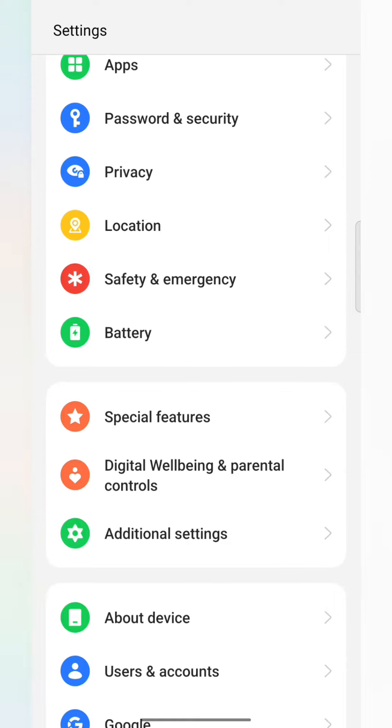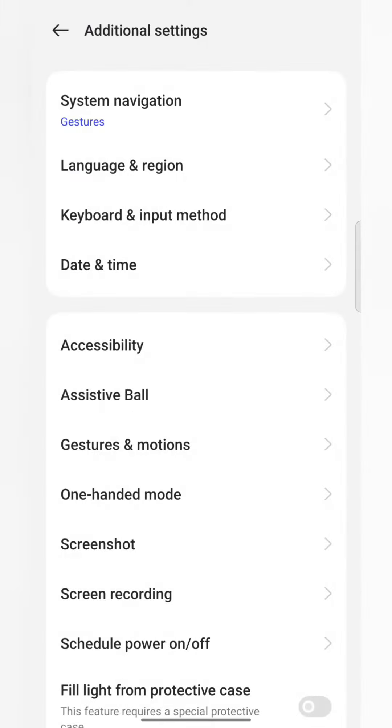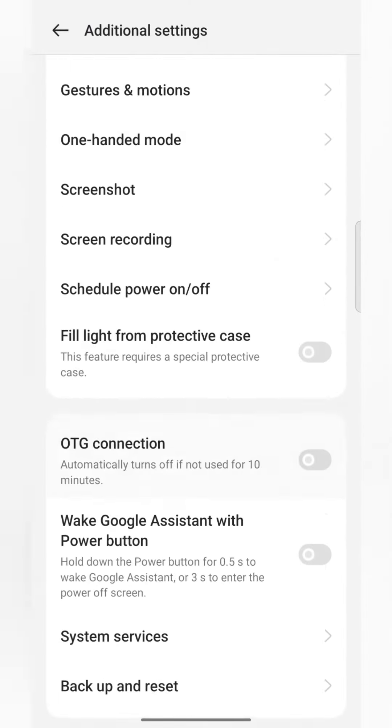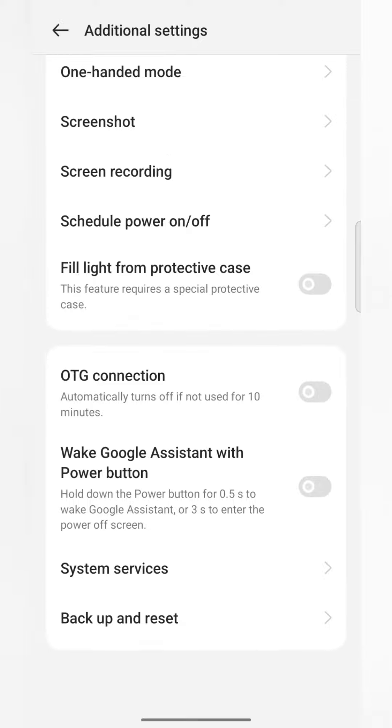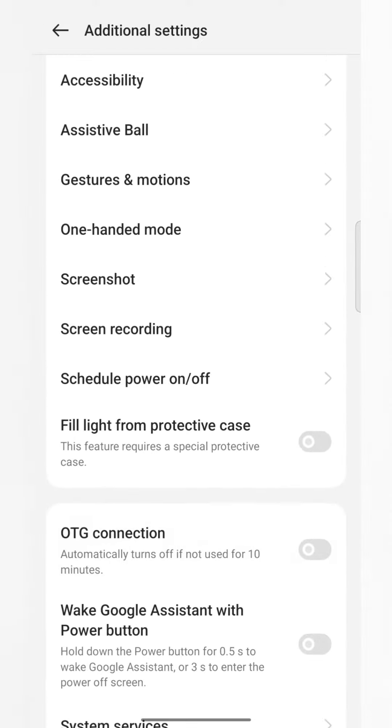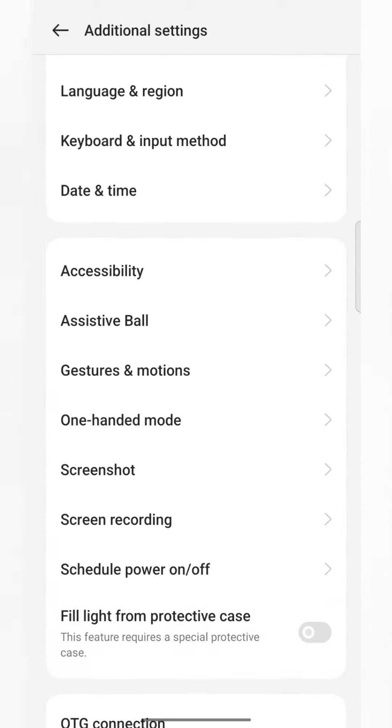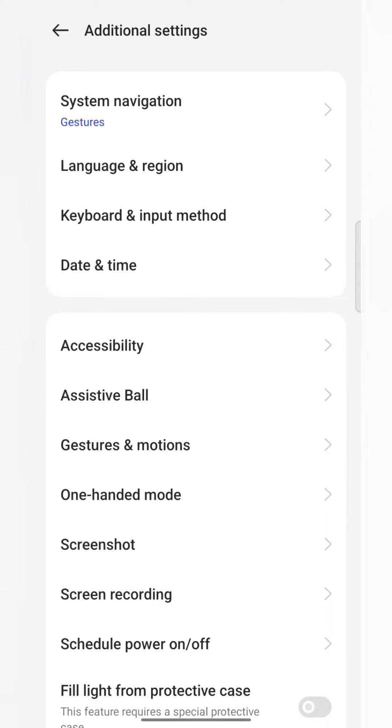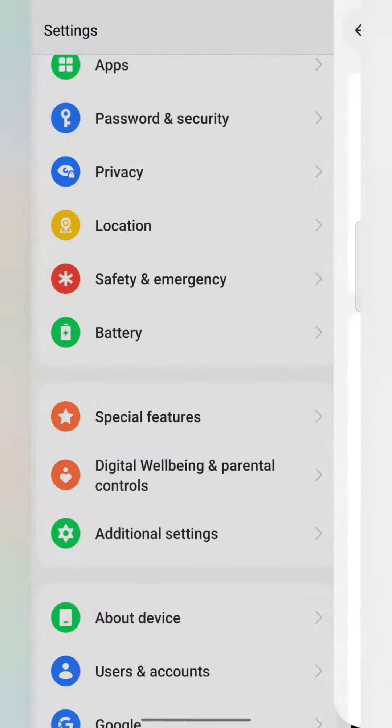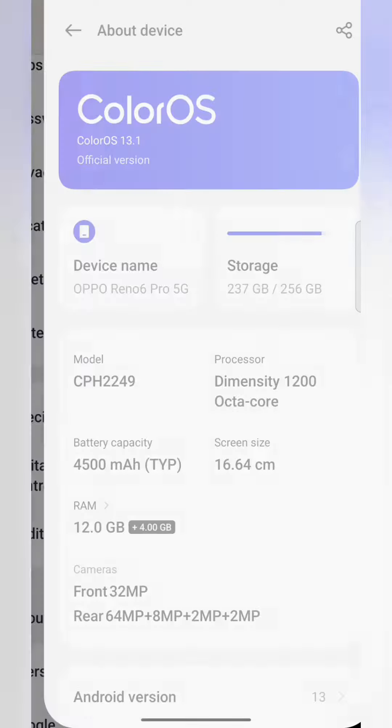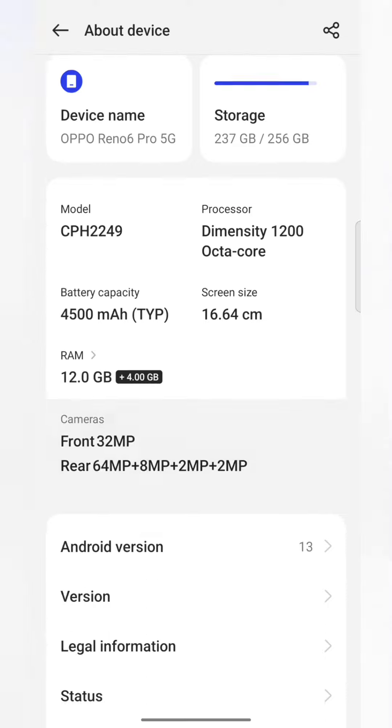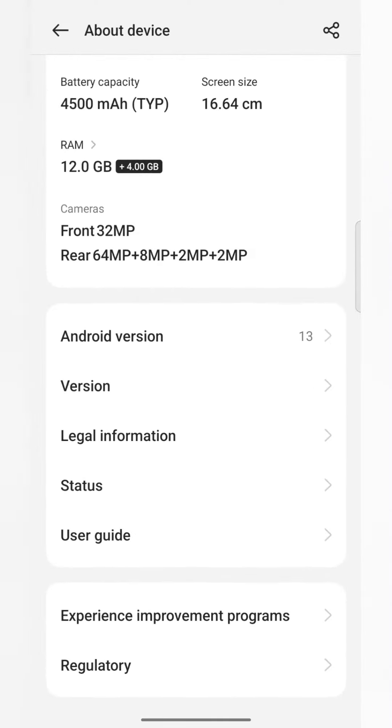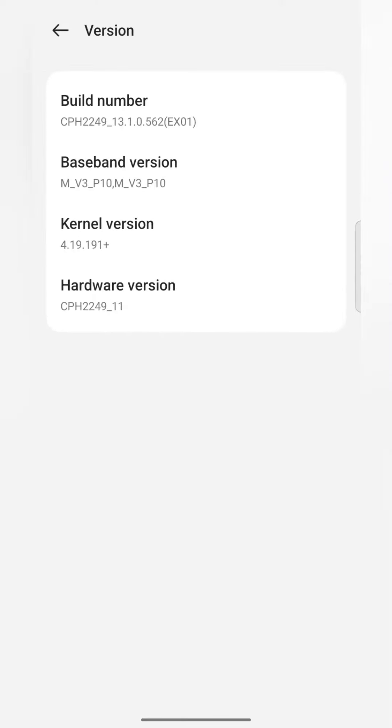In Additional Settings, we have to search for developer mode. Here we can see there is no developer mode, so you have to click on About Device.